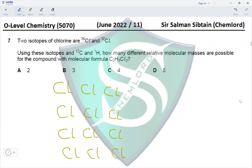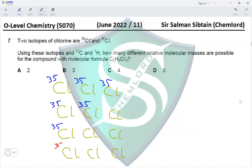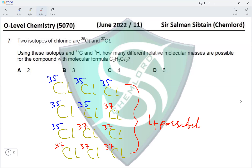The four combinations are: (1) all three Cl-35, (2) two Cl-35 and one Cl-37, (3) one Cl-35 and two Cl-37, (4) all three Cl-37. Each gives a different molecular mass, so four different relative molecular masses are possible. Option C is correct.